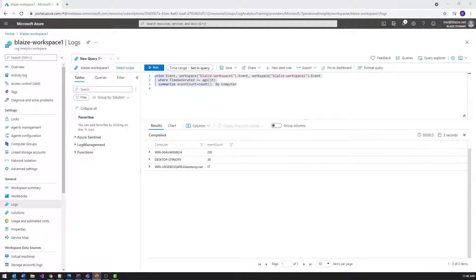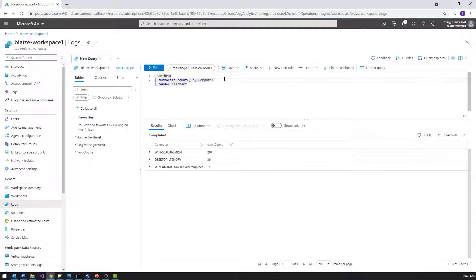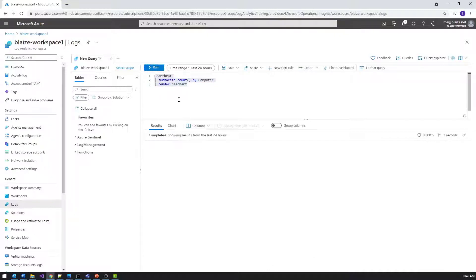Another thing you can do with Kusto is create quick visualizations. If I want to create a quick visualization from a summary, I can take the heartbeat table, summarize it based on the count — that's the number of records in the heartbeat table — by computer. Then I add 'render piechart' and it's basically going to break that down into the parts that compose the count.